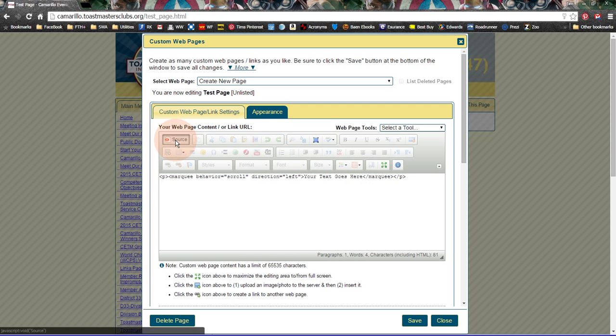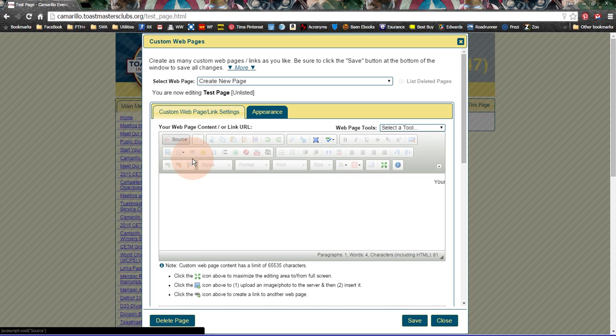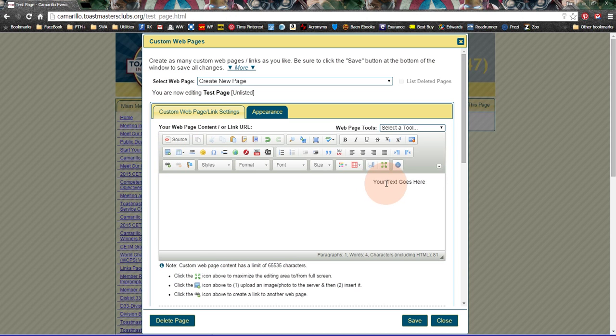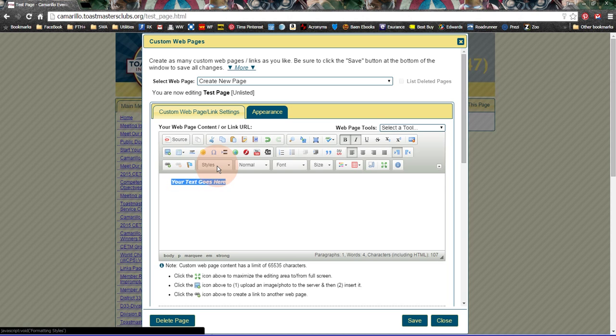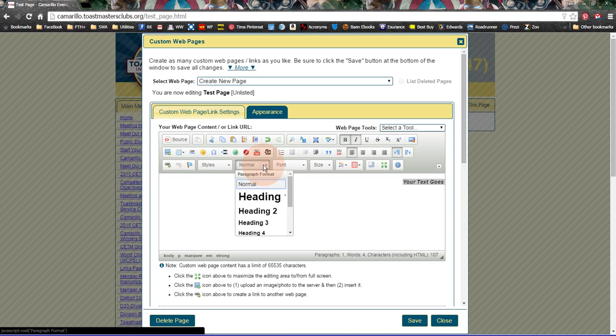But once you've got whatever text in there that you want, you can highlight this, and you can make it bold. You can italicize it. You can change the styles. You can change from normal to some type of heading. You can change the font.